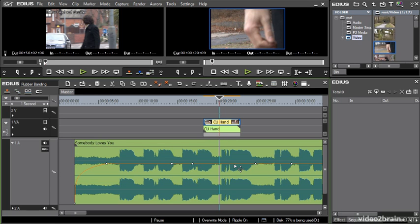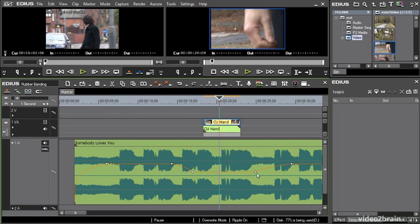I'm going to create a dip, so I've got my audio playing at full volume and then it drops down, the voiceover plays a bit lower, and then comes back up again. That's classic rubber banding with audio on the timeline.